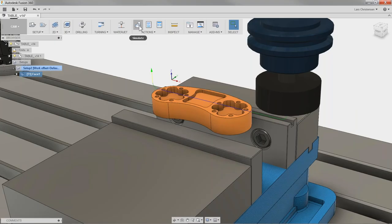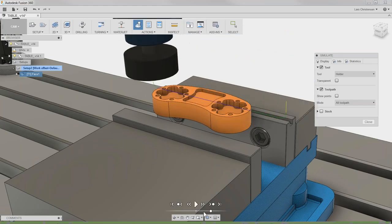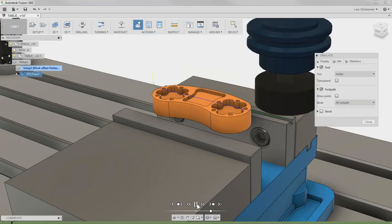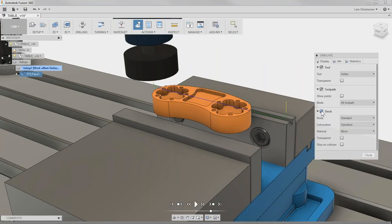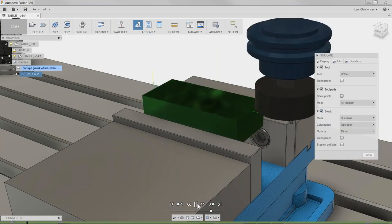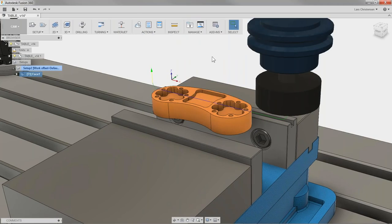If I go up and select Simulate, this gives me a visualization of what's actually going to happen at the machine. I can hit the play button and watch the cutter come down machining the stock. I can also turn on stock view and watch material being removed. Use that simulation — I use it all the time.